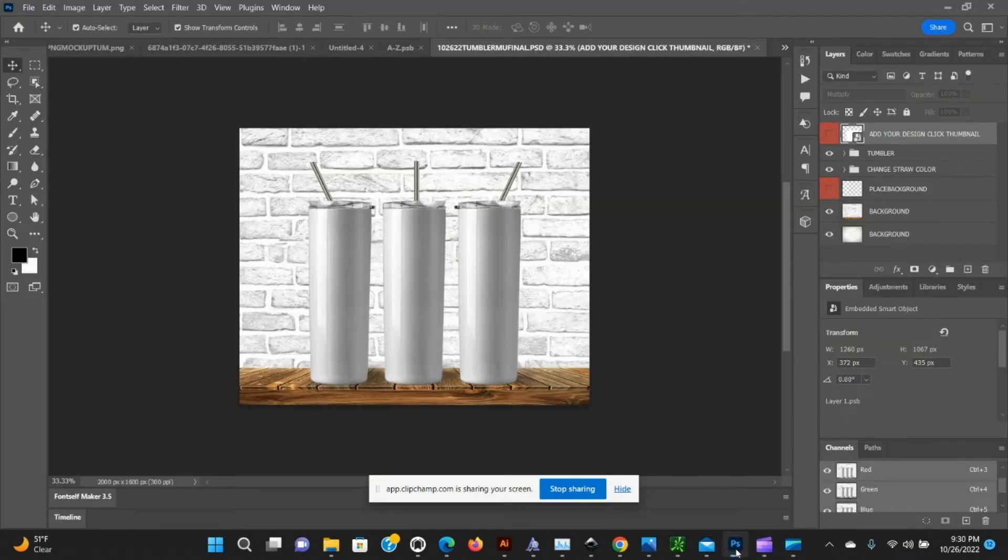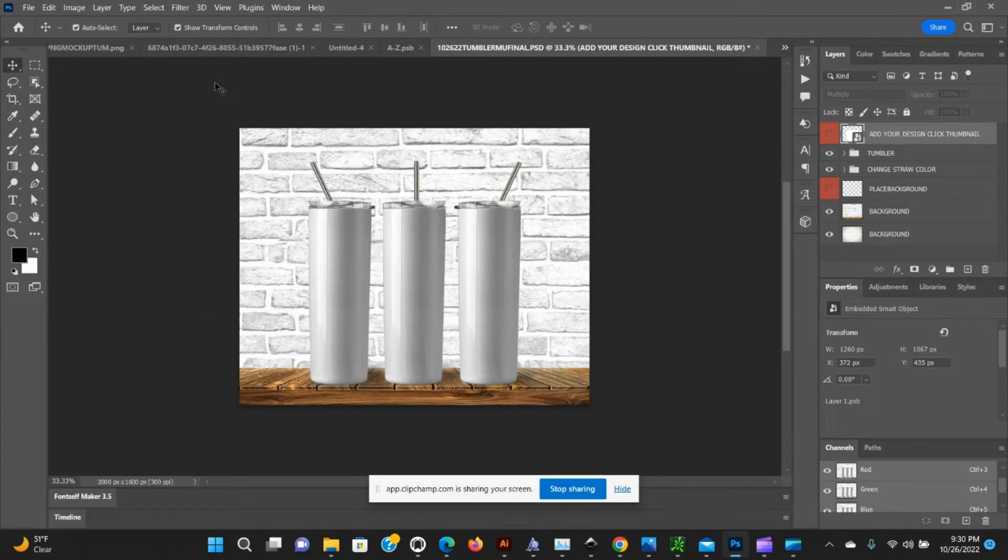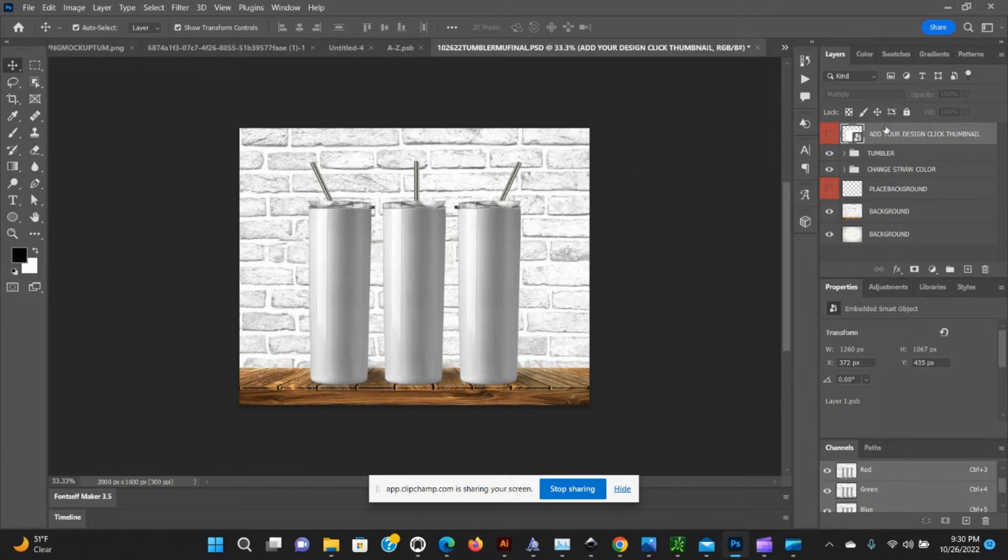Hello, my name is Tiffany with Hustle Heart Design Co and I'm going to do a quick tutorial to show you how to use my Photoshop mockup for the 20 ounce skinny tumbler. When you open the PSD file, this is the image that you will see.